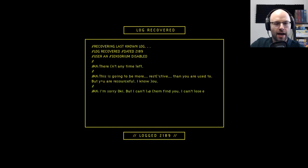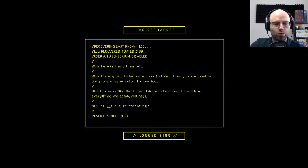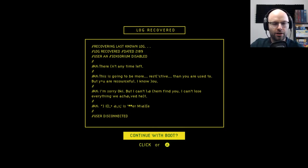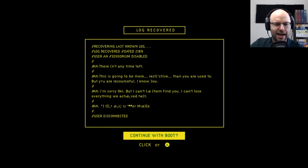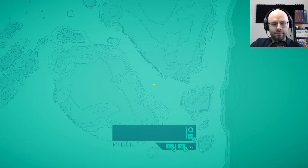There isn't any time left. This is going to be more restrictive than you're used to, but you're resourceful. I'm sorry, Oki, but I can't let them find you. I can't lose everything we've achieved. User disconnected. Does that say Alex is middle? I don't know. I'm not supposed to know yet.